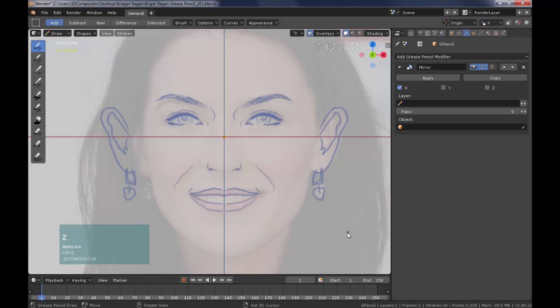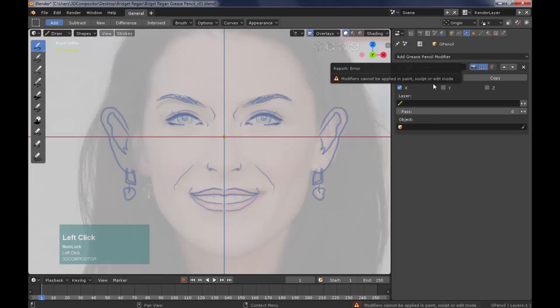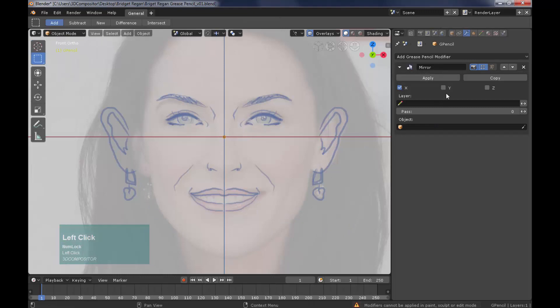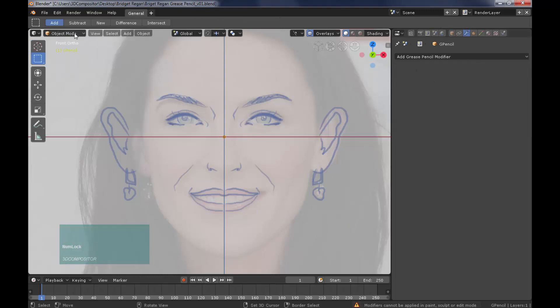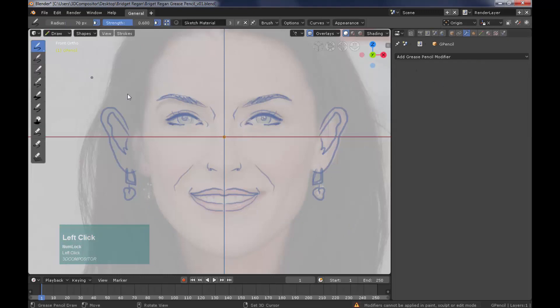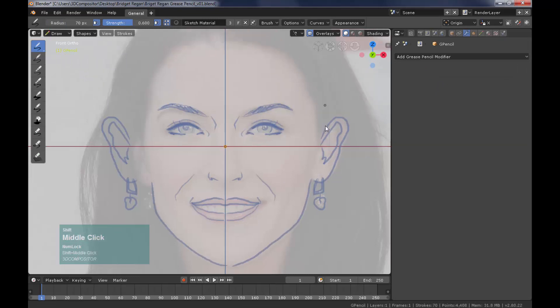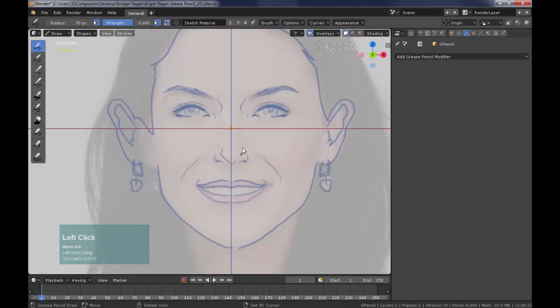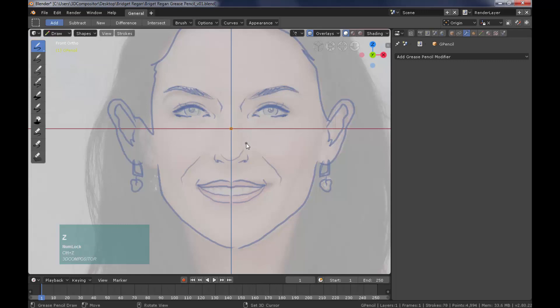If you want to apply the grease pencil modifier you have to be in object mode. Hit apply and then you can go back to continue your drawing on draw mode by selecting the grease pencil object. I will continue to sketch without the mirror modifier over the actress picture reference.